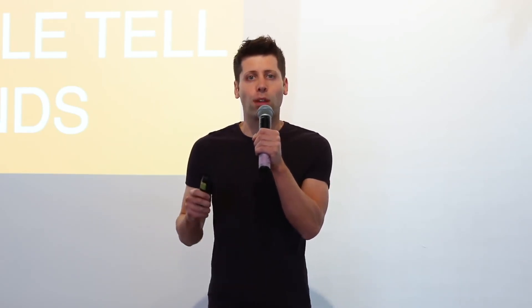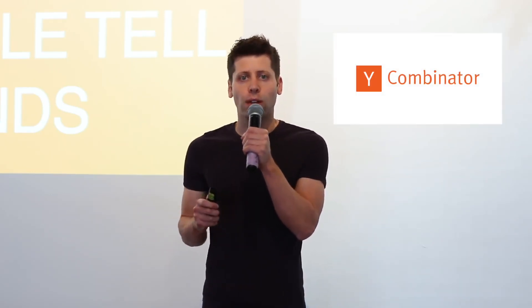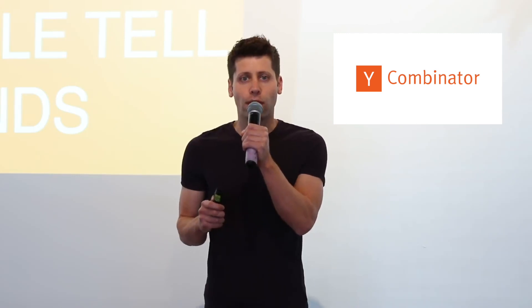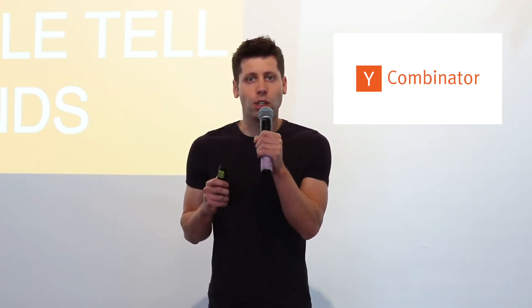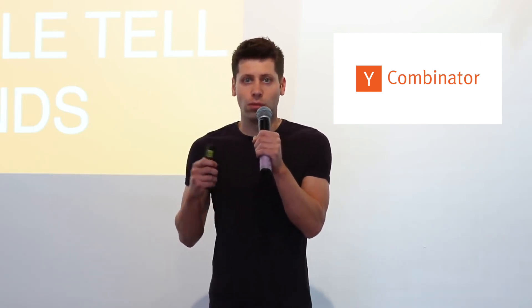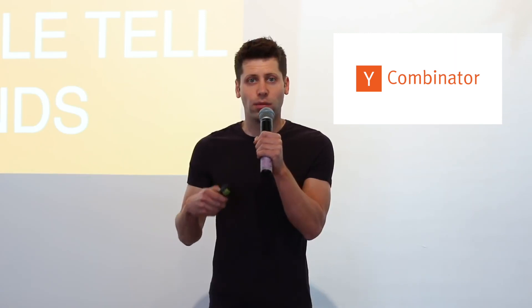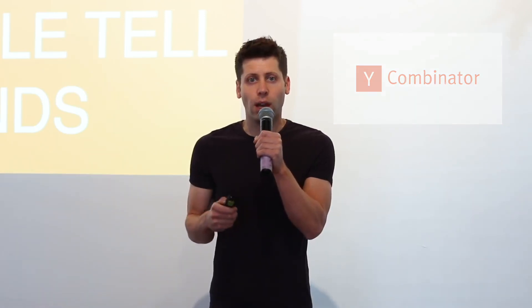After the sale of Looped, Altman became involved in the startup community and joined Y Combinator as a part-time partner. In 2014, he was appointed president of the organization, where he played a key role in helping young entrepreneurs develop their ideas and launch successful companies.